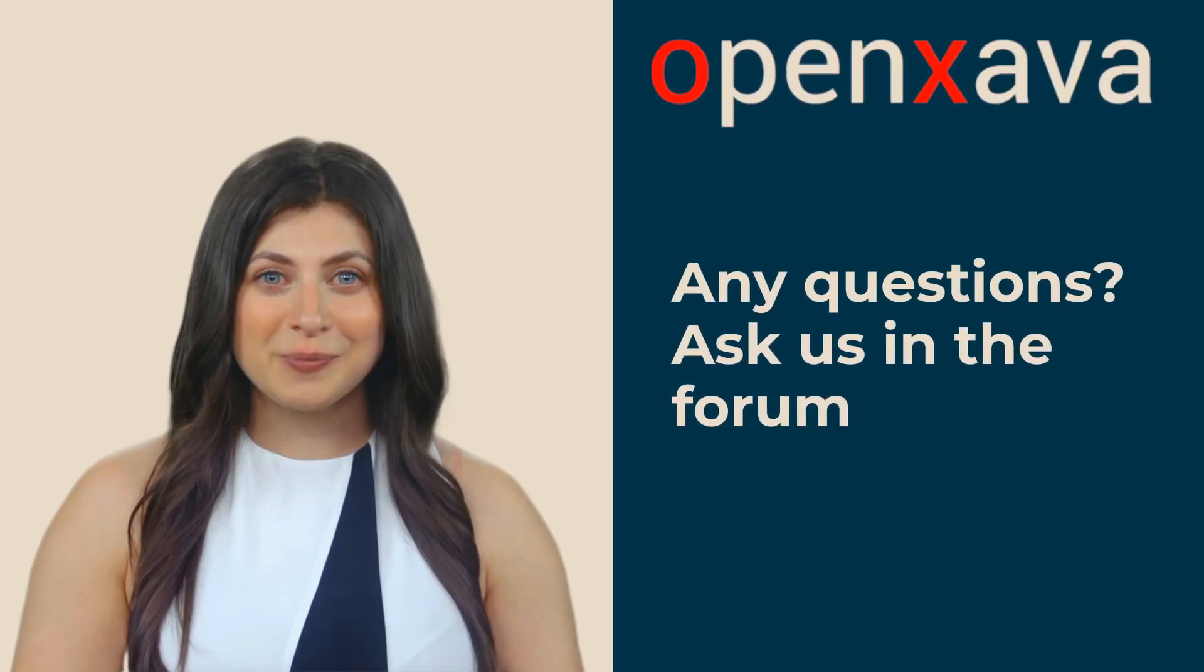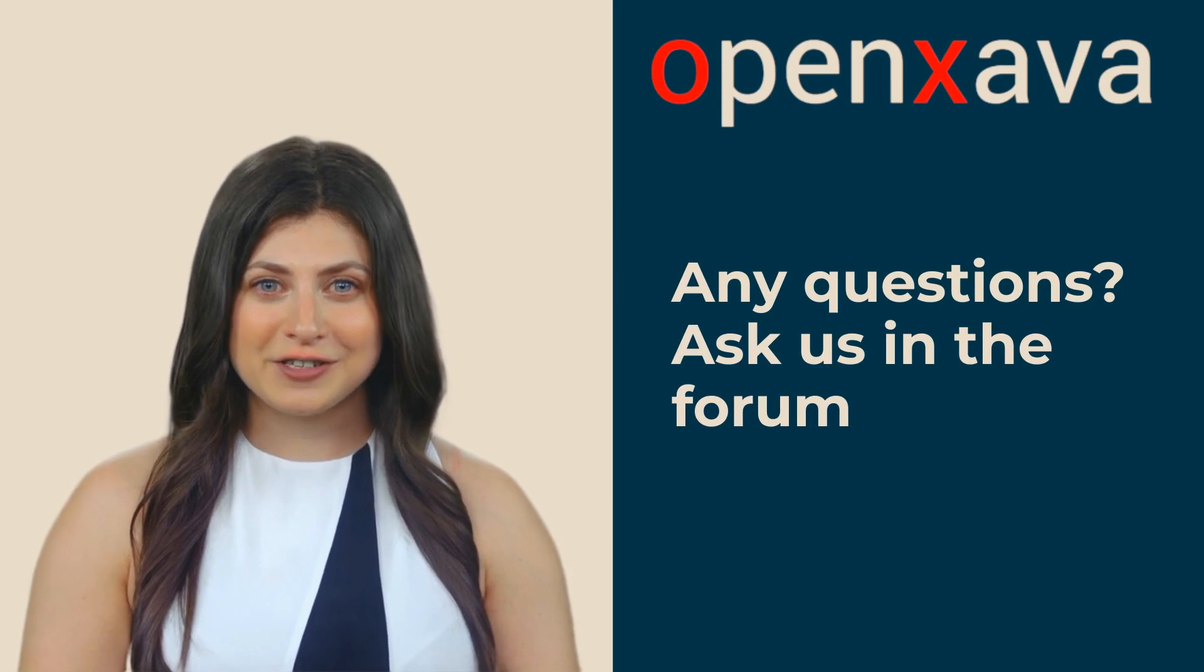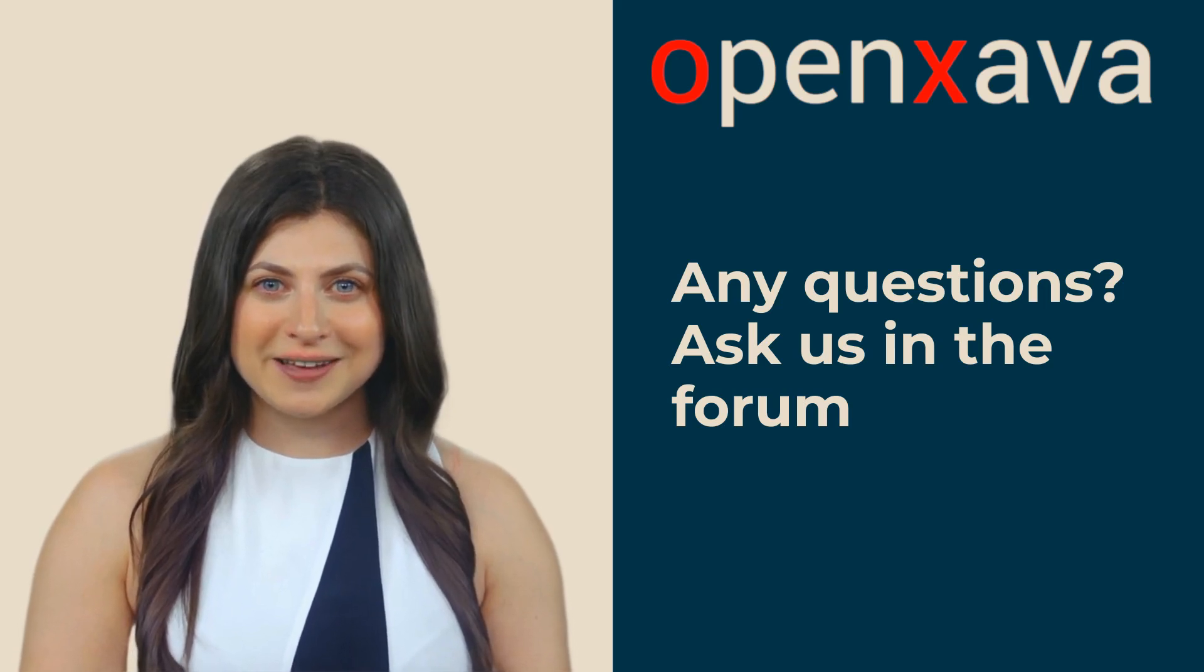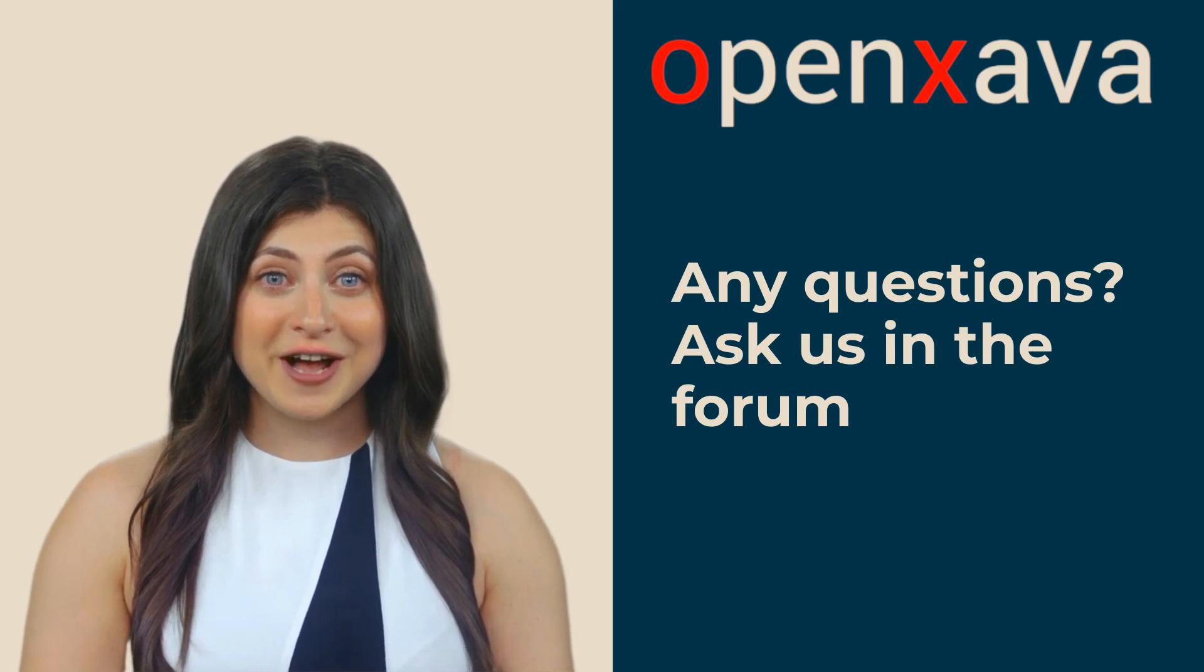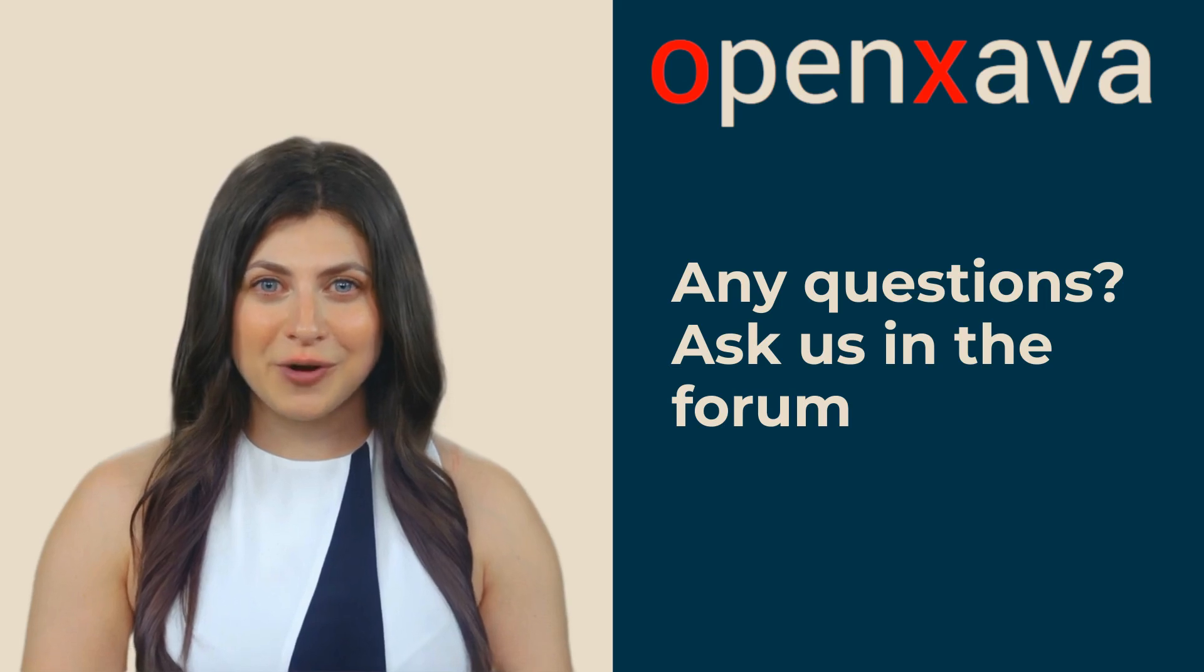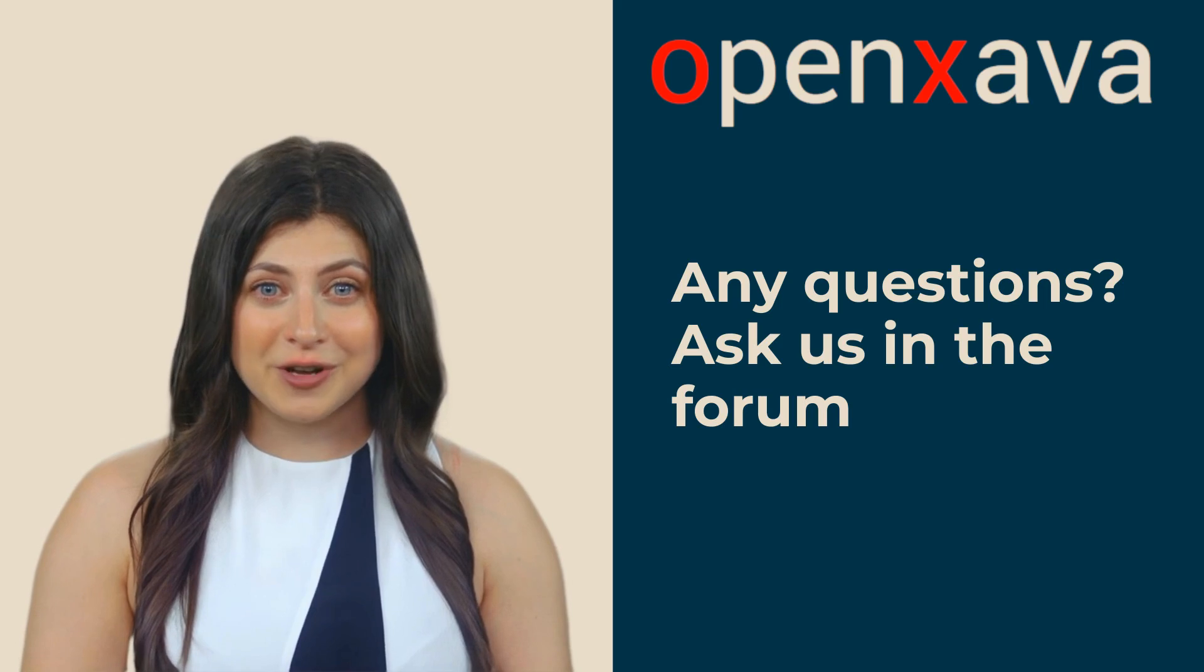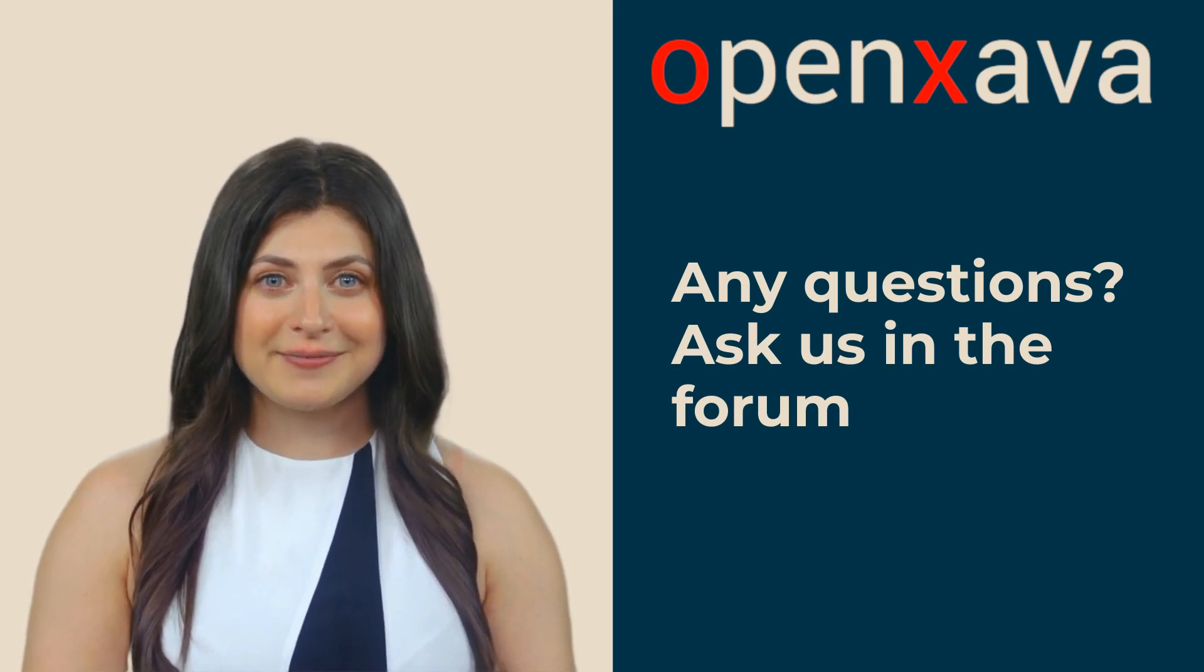There are many ways to work with the database. You don't necessarily have to do it from the report. You can also perform a JPA query in the OpenXava action and then send the results to the report to process them there. If you have any questions or problems, you can ask us in the forum. You can also download the code for this lesson from the repository link. Both links are in the video description. Bye.